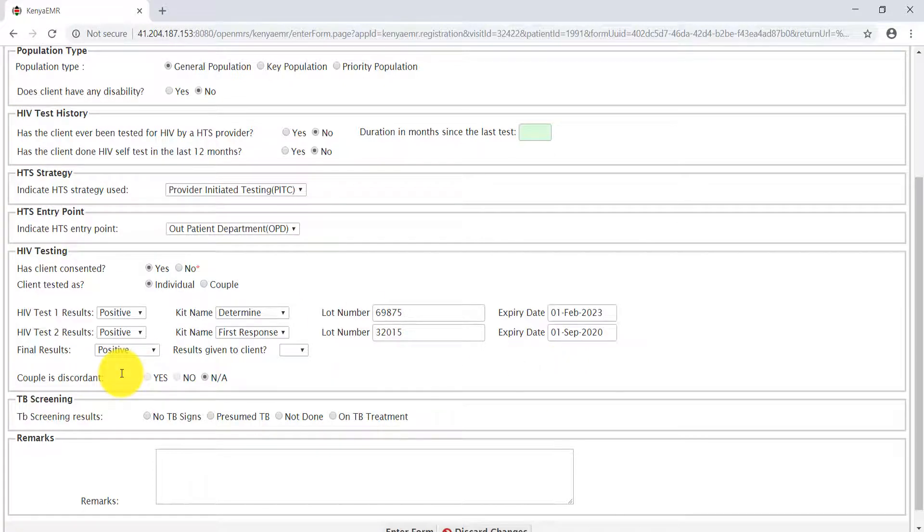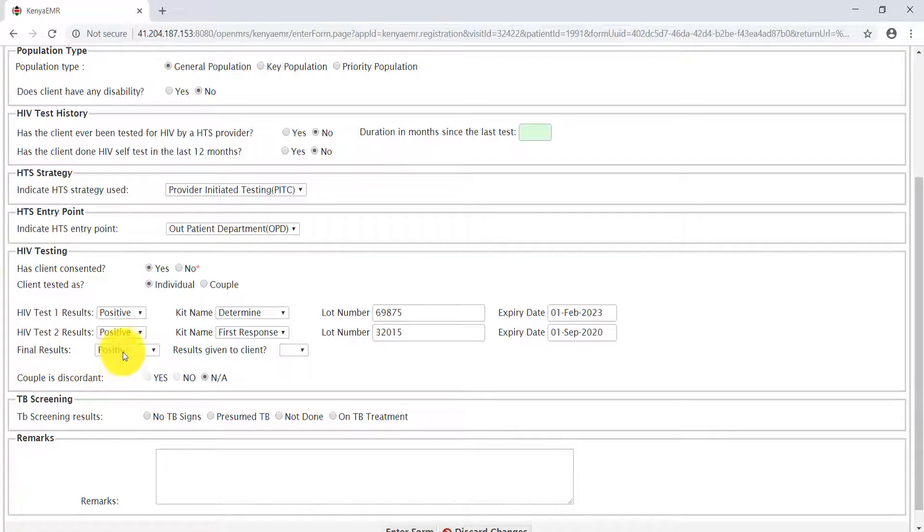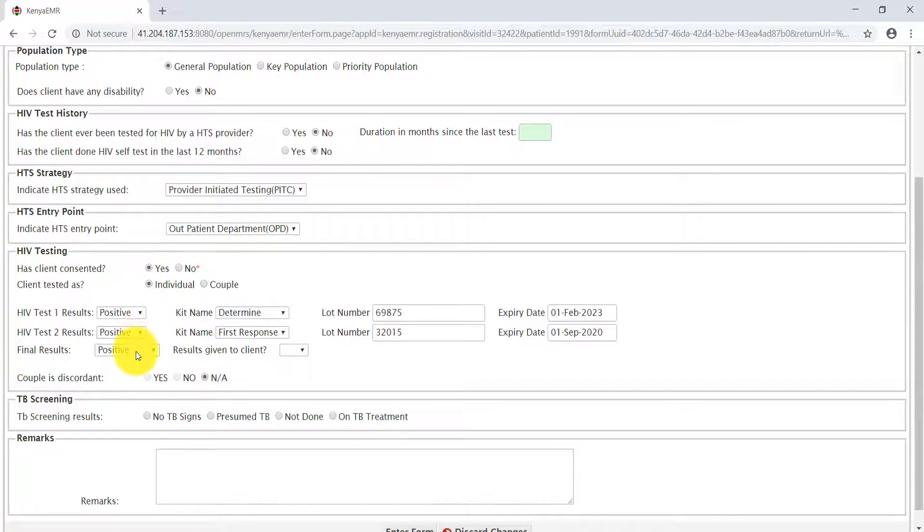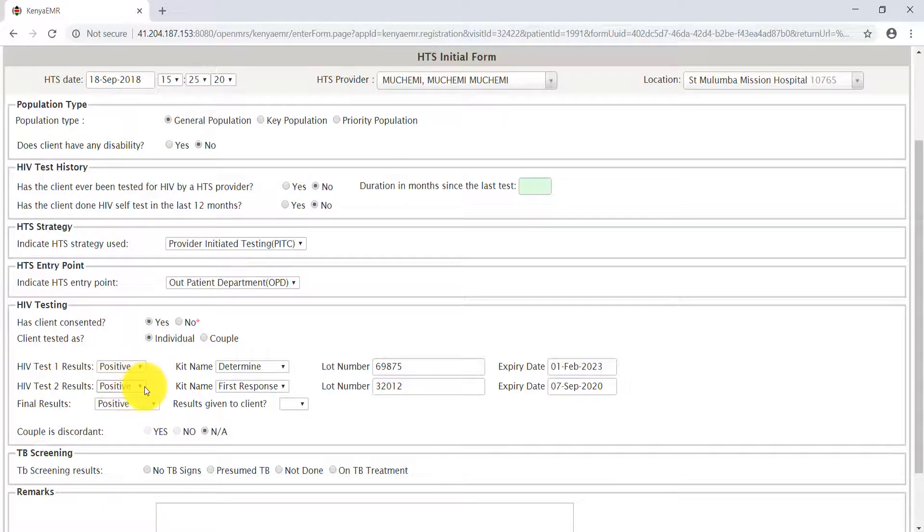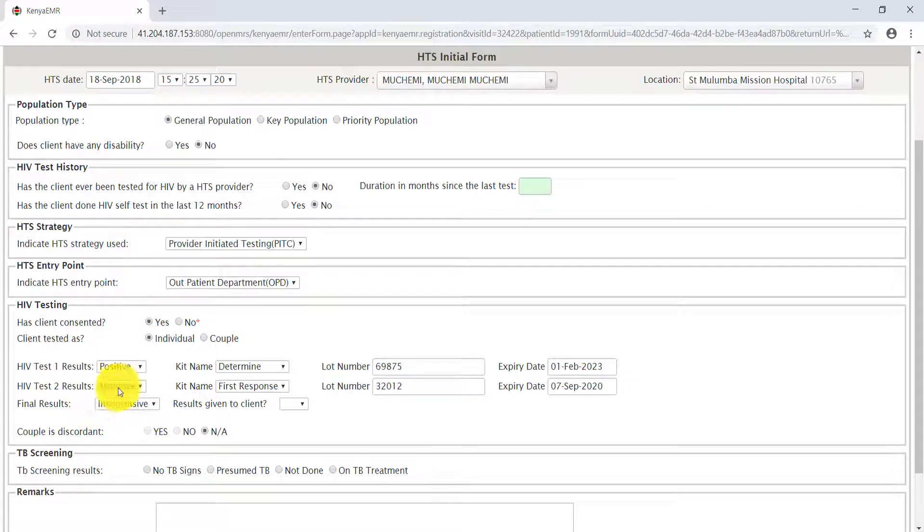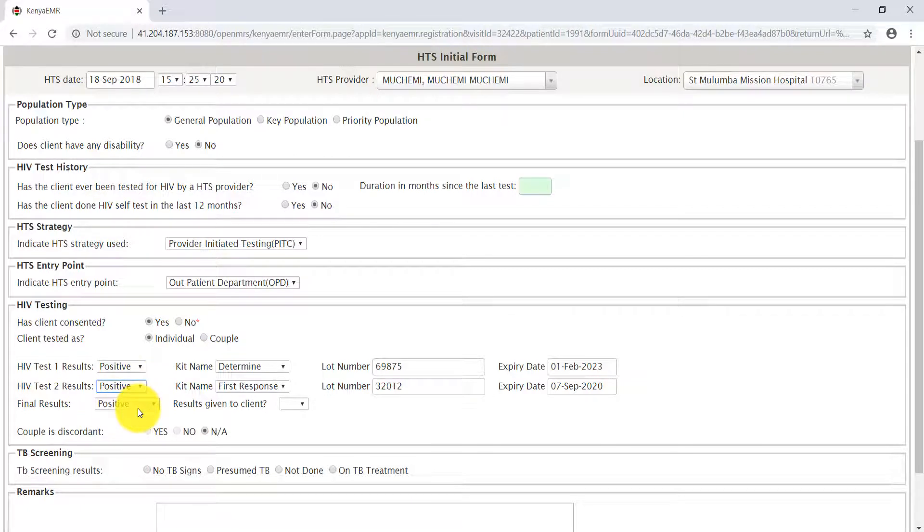Immediately you pre-fill the second result test, the final test is auto-populated. Remember, our first test was positive, our second test was positive. Therefore, the system will auto-populate our final test as positive. Suppose the second test turns out to be negative, then the final results become inconclusive. Let us get back to our usual scenario of a positive result.